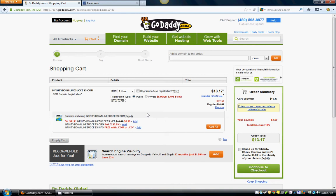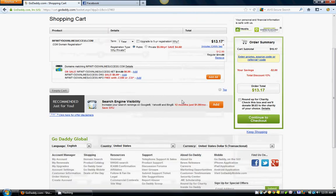It's going to show you right here the term is one year. It's going to be $13.17 — you're only paying $13.17 for the entire year. Then that's it. When you get ready, you just continue to checkout and you're going to check out with whatever credit card you have. I personally pay through PayPal.